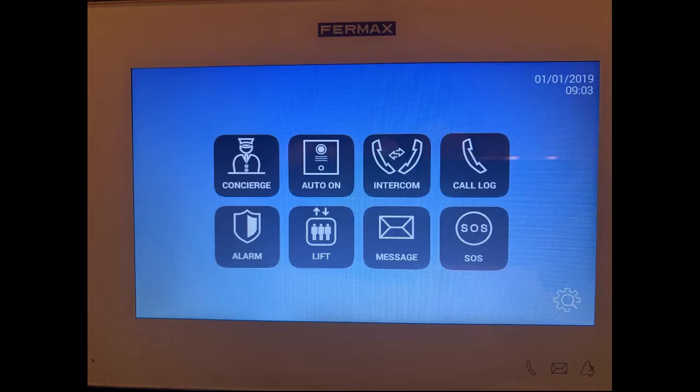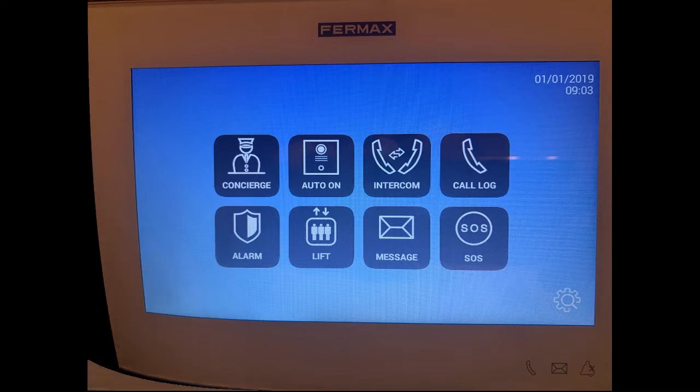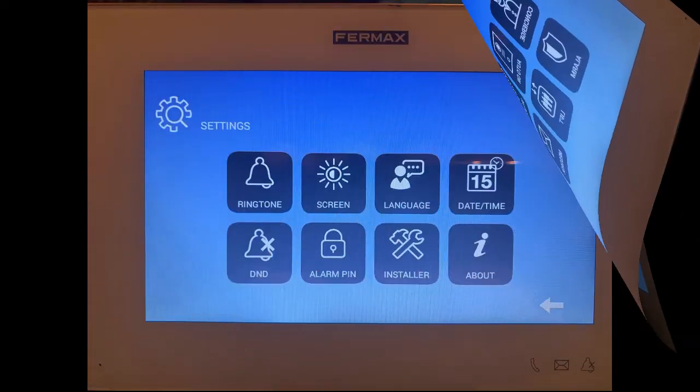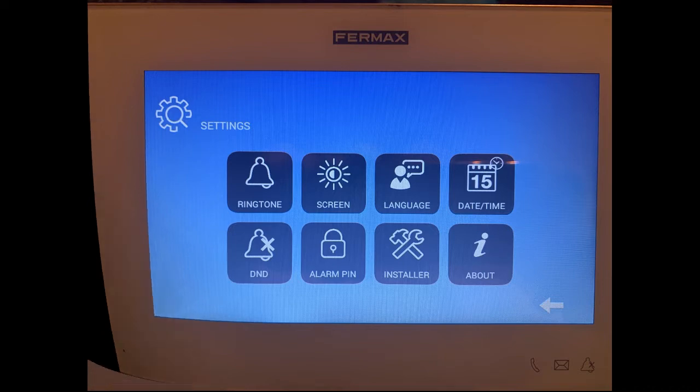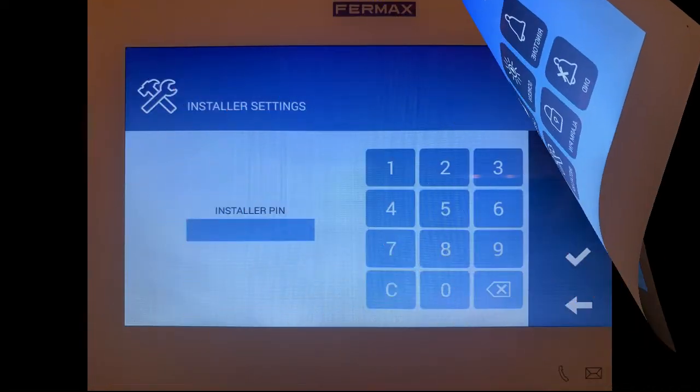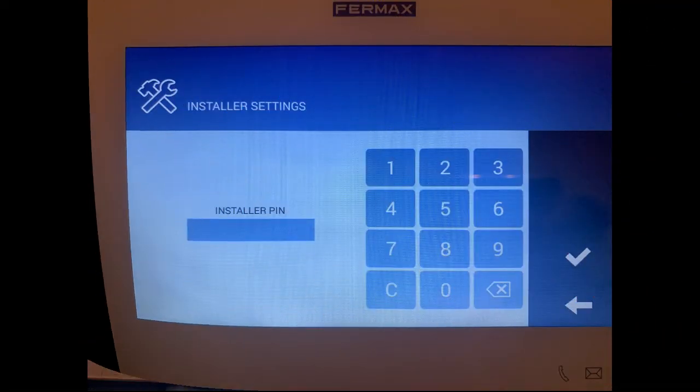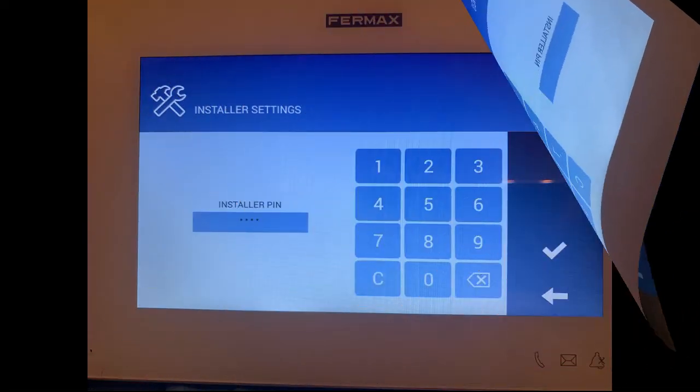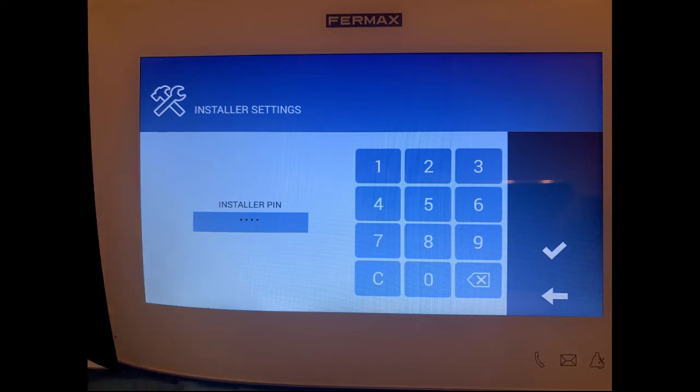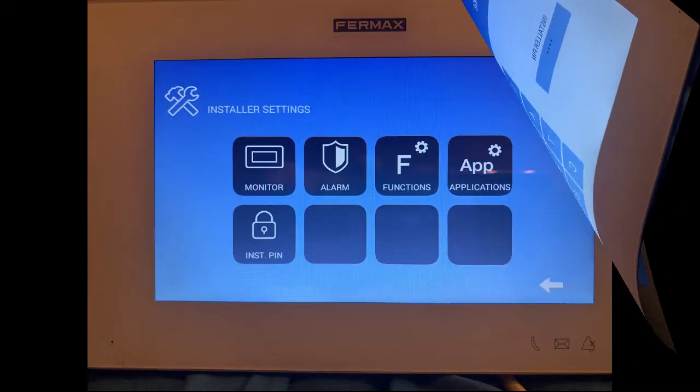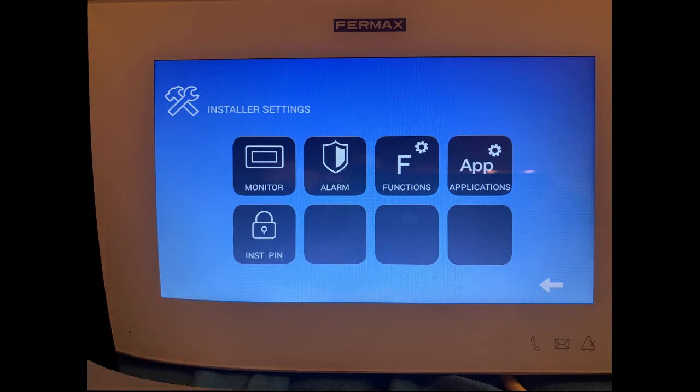With the handset powered up and cycled you come to the welcome screen. On the bottom right you can see the settings cog. If we click on that then click on installer, that'll take us to the installer menu. Type in the pin 6666 and press tick and that will bring us to the installer menu.